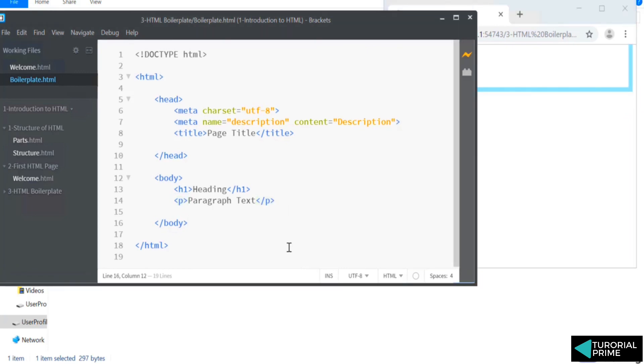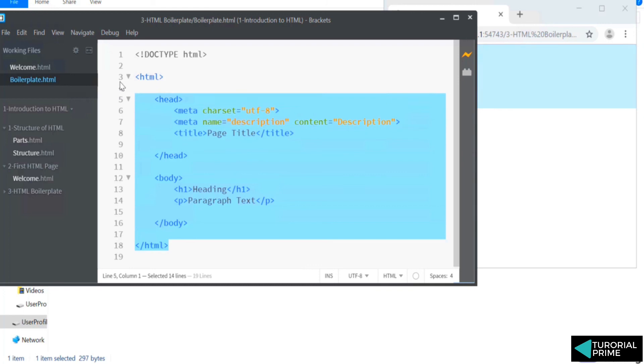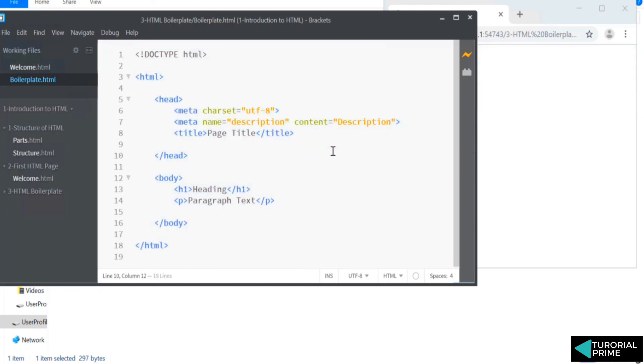So anything we're going to learn, we're going to start writing from here. So we're going to not repeat ourselves by writing all these tags again and again. Instead, this is our boilerplate, all the template we will reuse for all our projects.